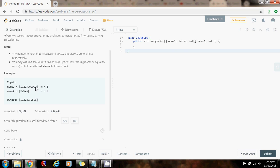We're going to have a variable count, and it's going to be initialized to 5 in this case, because that's the last index in nums1. So we're going to have the index at the last element of the first array and another index at the last element of the second array, and we're going to compare. Which one is bigger? In this case, 6 is bigger. So we pick 6, put it at the count position, we decrement count, and we decrement this index.